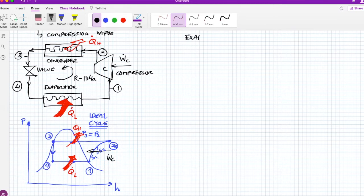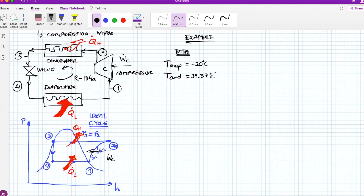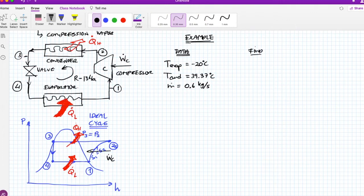Let's solve an example. The given data: temperature of the evaporator is -20°C, temperature of the condenser is 39.37°C, and the mass flow rate is 0.6 kg/s. We are asked to find: (a) QL, the refrigeration rate; (b) the COP; (c) the indicator in horsepower per ton of refrigeration; and (d) the COP if this refrigerator worked as a heat pump.